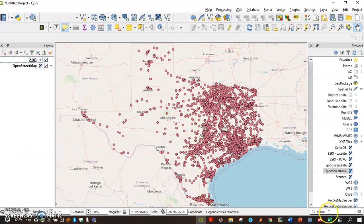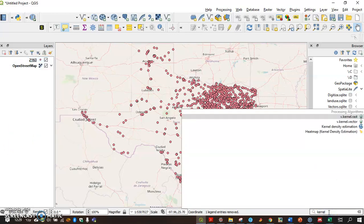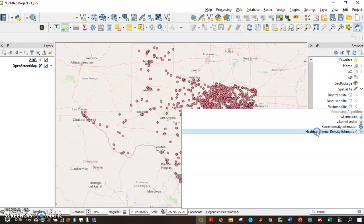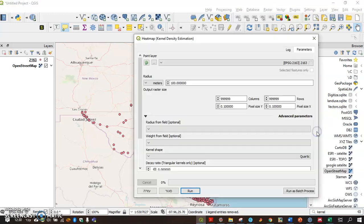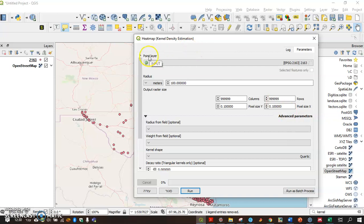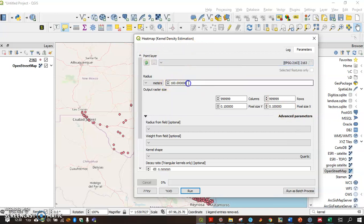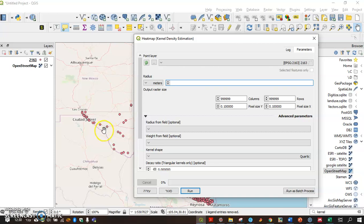Having done that, I can go to the heatmap creation or the kernel density estimation. That's the algorithm I use. And first, that's my point layer, my input. Then I have to decide the search radius, which means how far around do I look for points, for output.